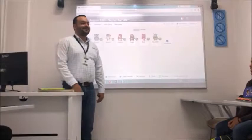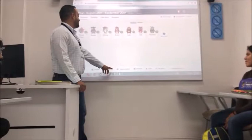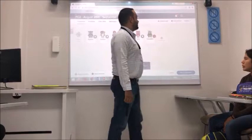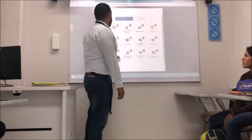Hey guys, how are you today? Excellent. Who's not here today? Alright, let me give you points for being on time.